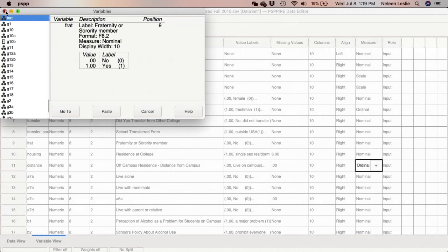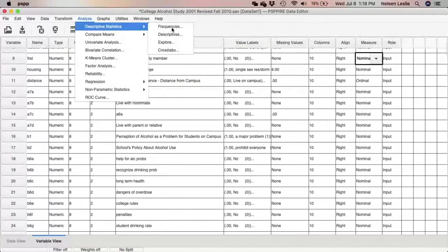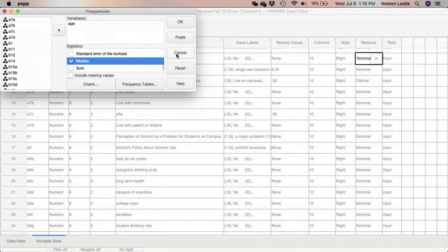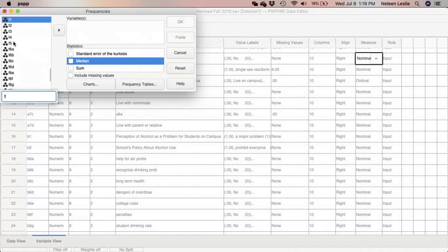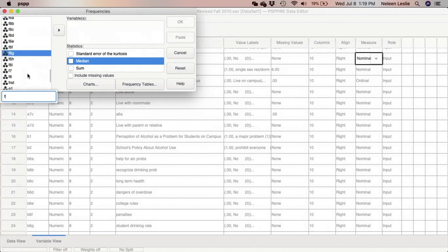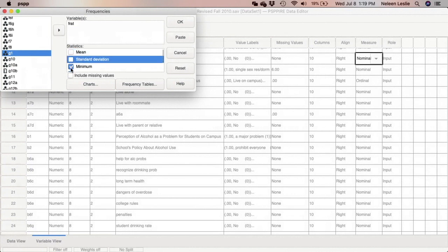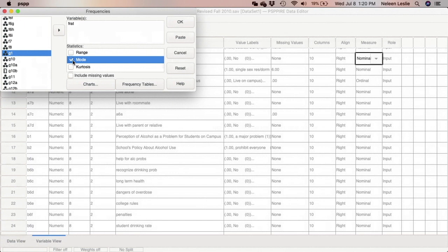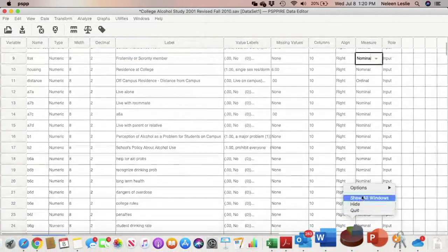Since we know this is a nominal variable, I'm going to go ahead and generate the frequency distribution: Analyze > Descriptive > Frequencies. I'm going to reset, find frat, select it and bring it in. I'm also going to deselect all the other statistics, because for nominal variables we can only perform counting functions — the software will already generate the N and percentages for us. The one statistic that would be appropriate here is mode.